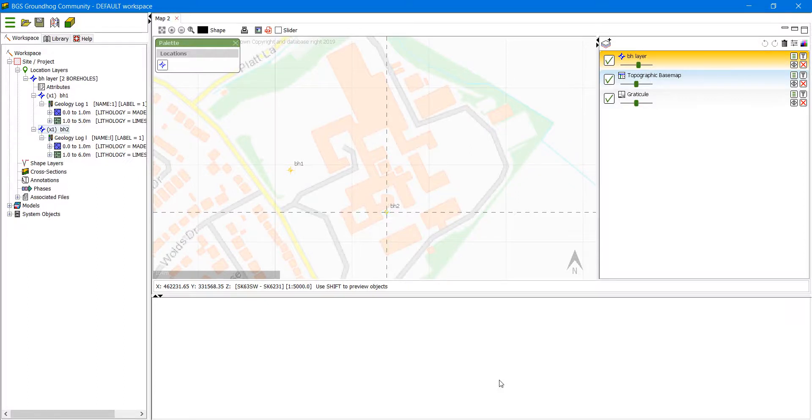This video explains how to create a cross section using Groundhog. We start with a map window which has been positioned correctly and scaled as required.